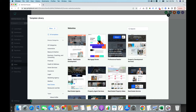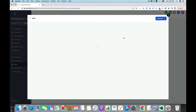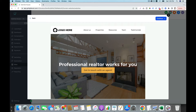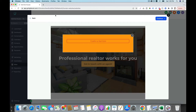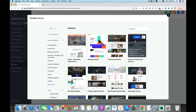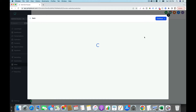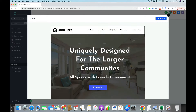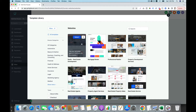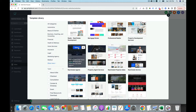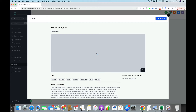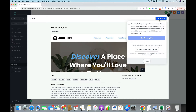Then you can go to the template library and choose a category — for example, real estate. You can see there are many templates you can choose from. You can preview it to see if it's the one you like, then go back and preview another one. You just select the template you like, then select and click on Continue.